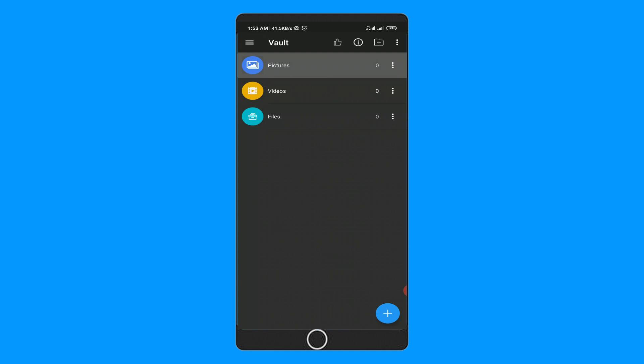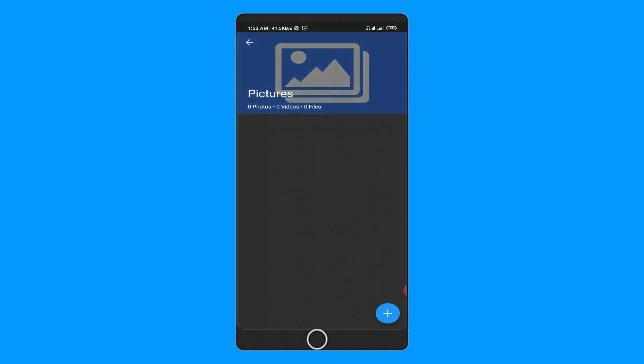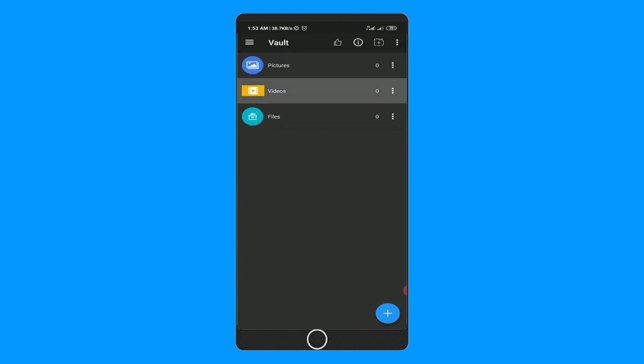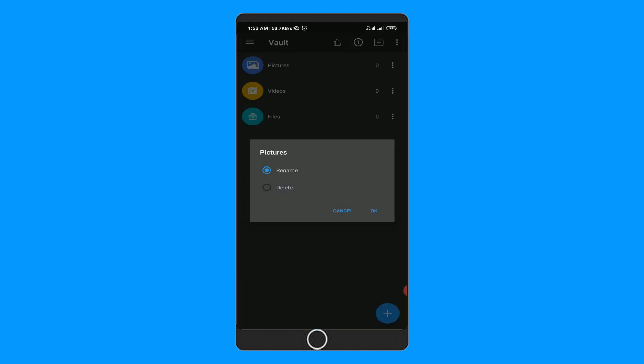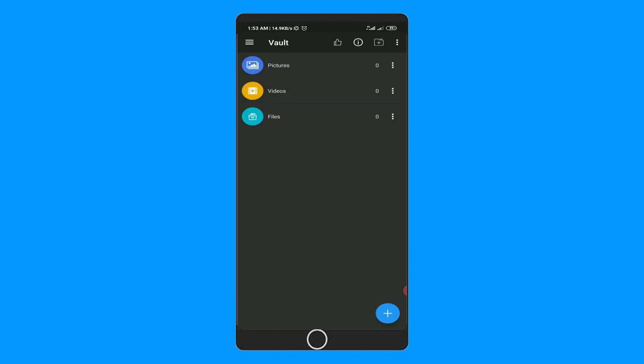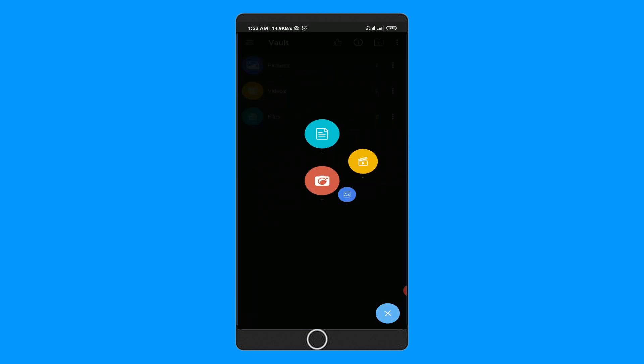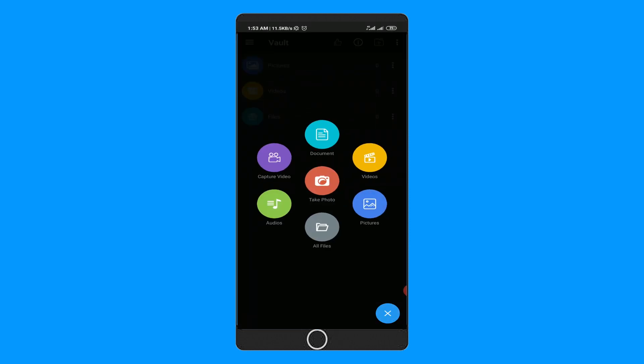Here you can hide your photos, videos, and any kinds of data. Also, you can rename the categories. To add your files or data into the vault, click on this plus icon and an awesome UI menu will pop up.